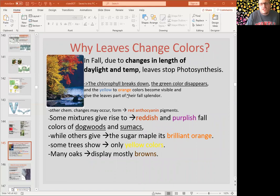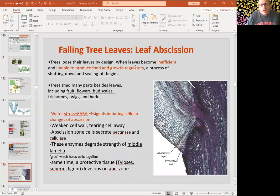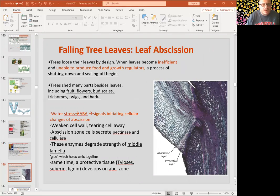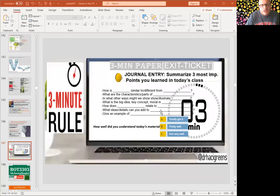Why do leaves change color? Leaves change color because chlorophyll breaks down due to temperature drop, and other pigments show up, revealing all the other colors. After that, the next step is leaf abscission. Water stress can increase ABA levels, which initiates cellular changes and abscission — cutting the leaf at the abscission layer — and then a protective layer is set up. That concludes our shoot system video; see you in the next video.